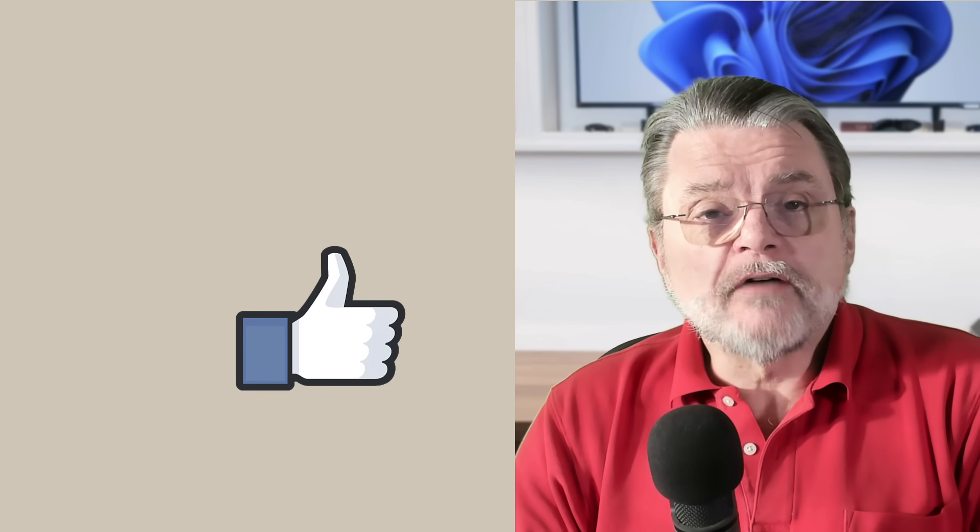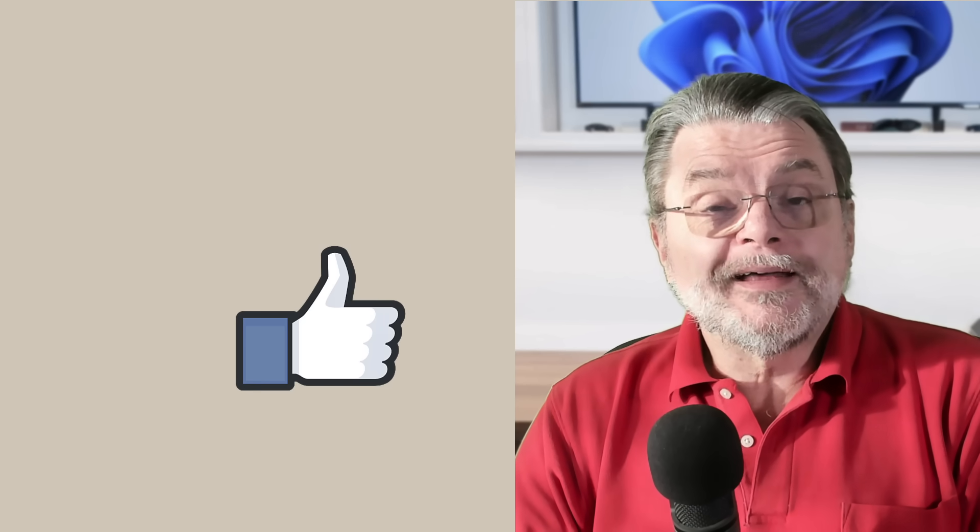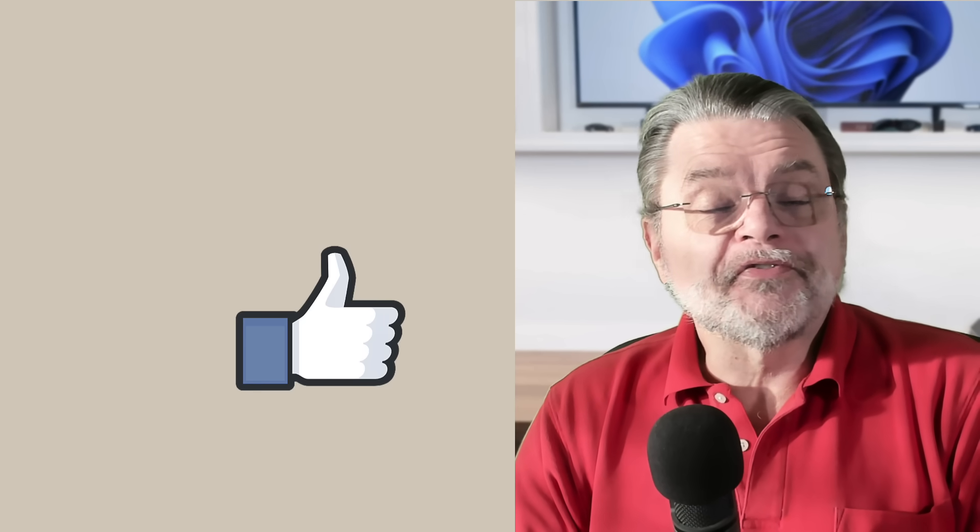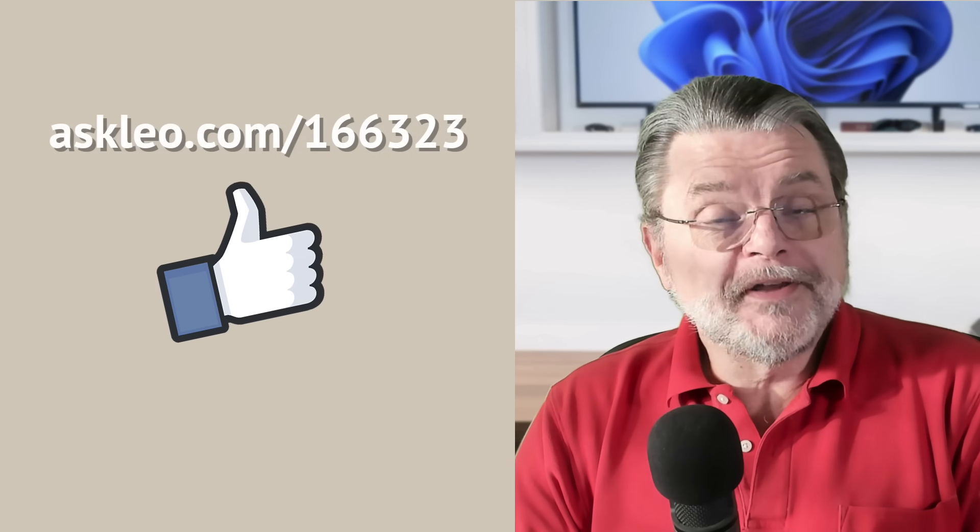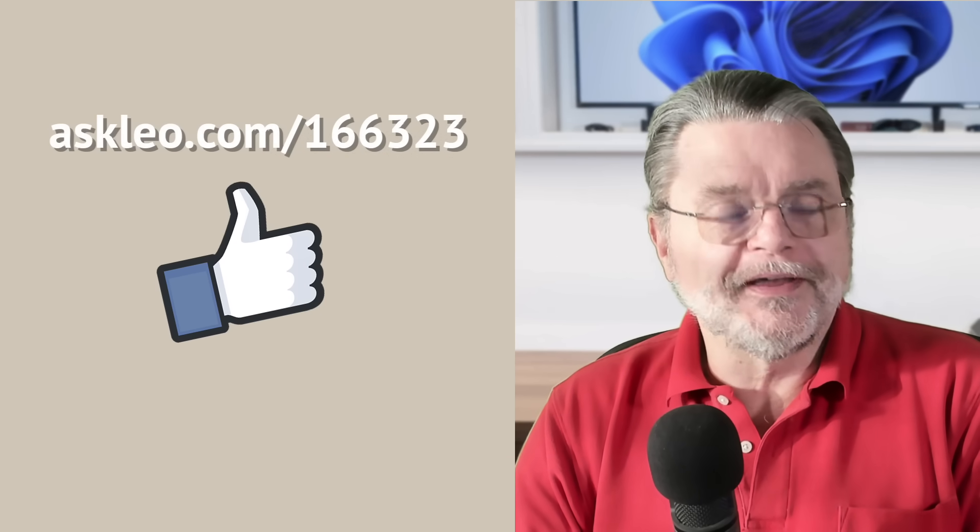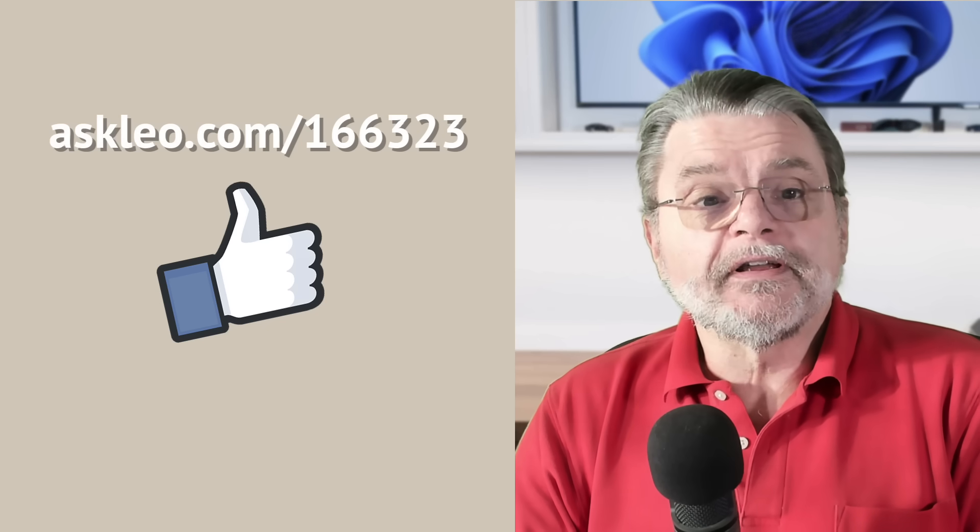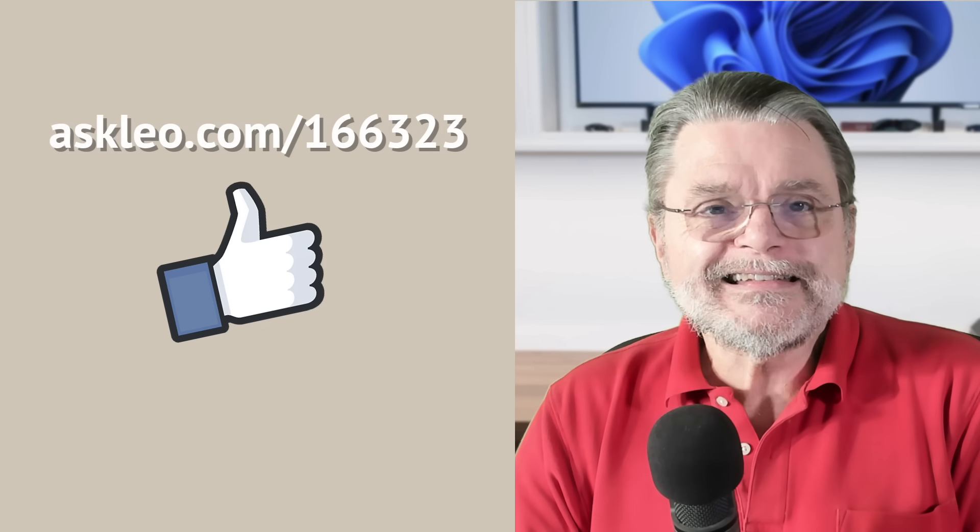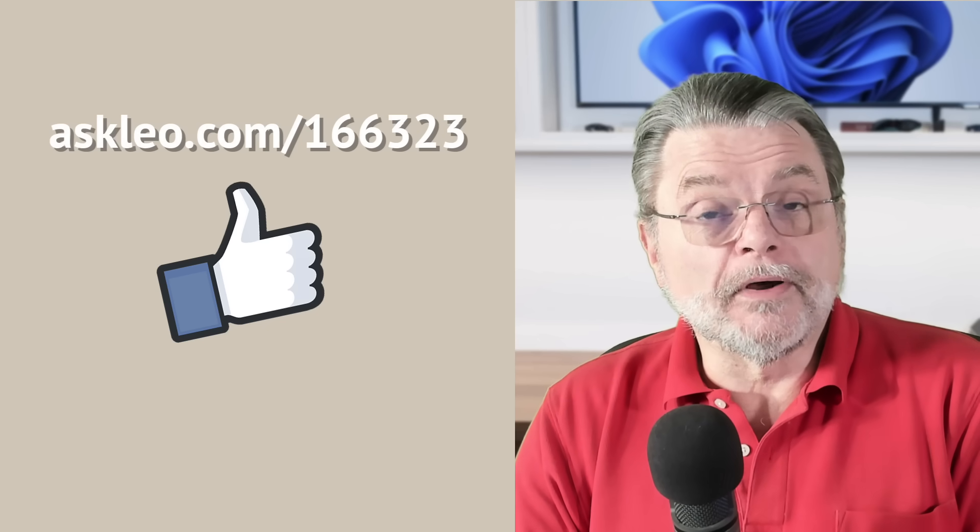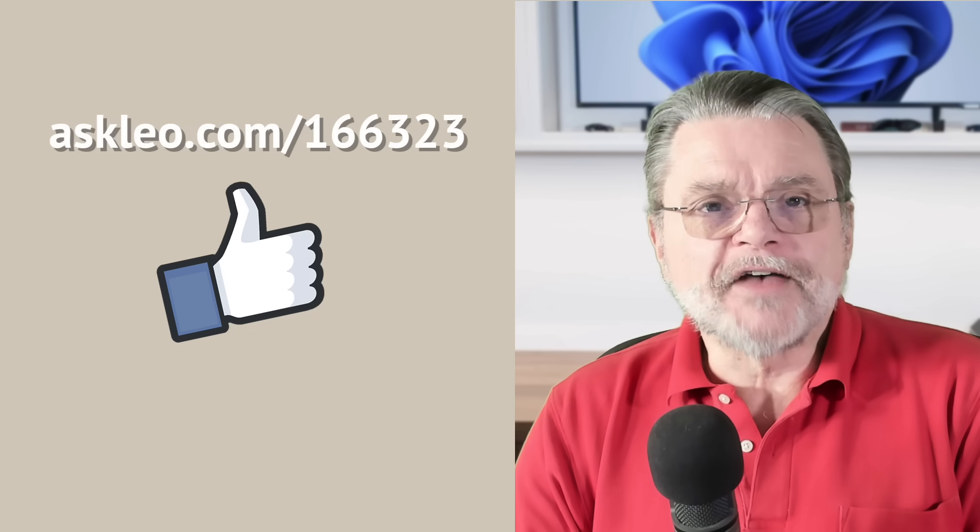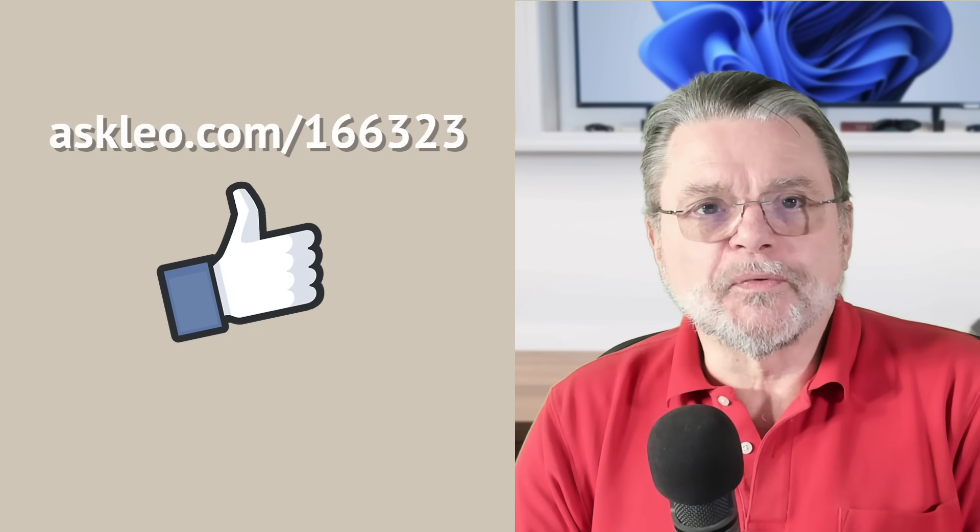OneDrive is off of your system. I hope that helps you live a OneDrive-free life. For updates, for comments, for links to related articles and more, visit askleo.com/166323. I'm Leo Notenboom. This is AskLeo.com. Thanks for watching.